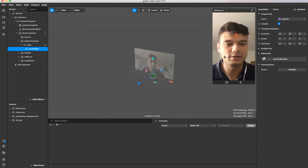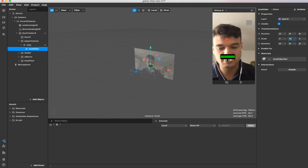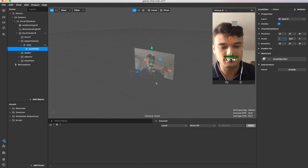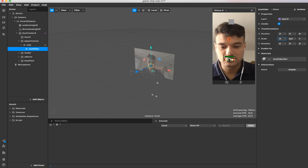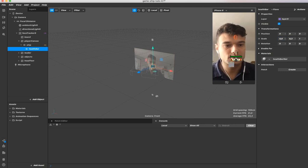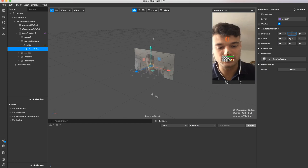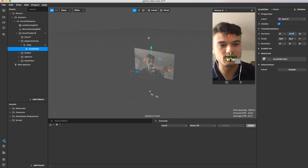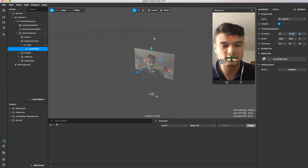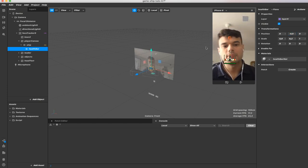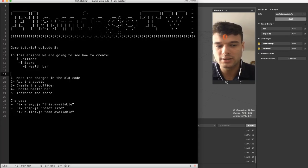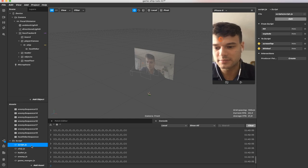Let's see how it looks because we'll need to change the width and maybe the height. Make it smaller, and then position minus 0.045. That looks great. Now let's add the assets inside our script.